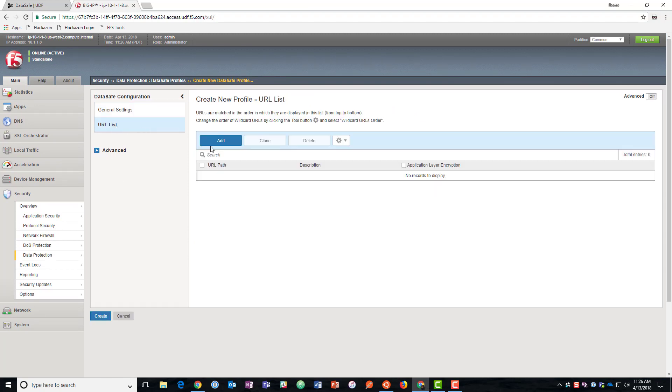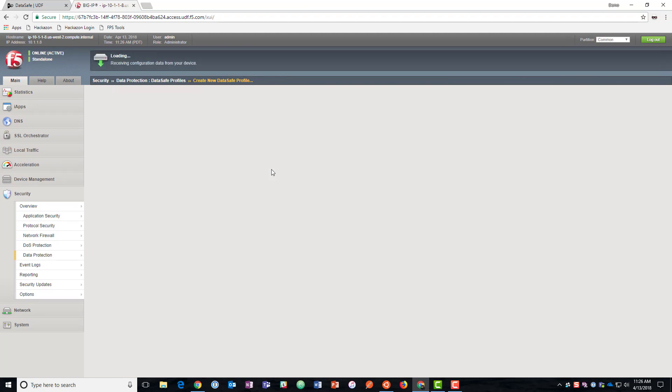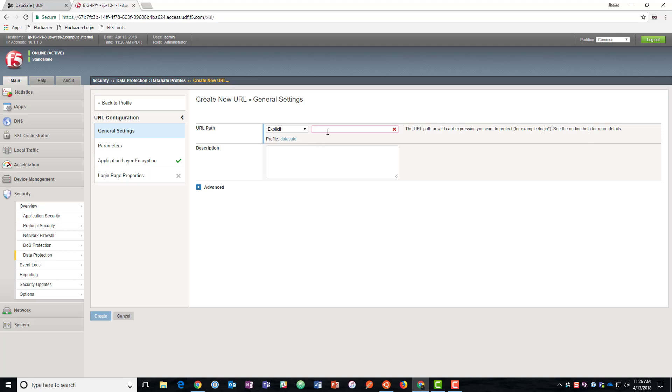We're going to go to URL list. We're going to add a URL. So in this case, slash user slash login is the URL we want to protect. If we needed a wild card, we could do that.